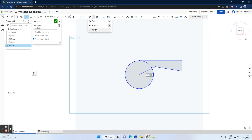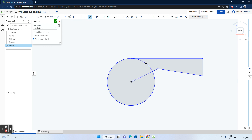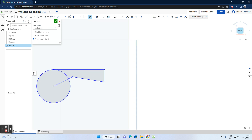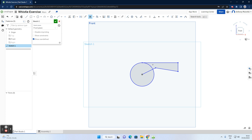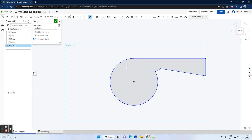Now before dimensioning, we want to use the Trim command — the scissors tool. Select Trim, then zoom in by rotating the mouse wheel. I want to remove part of the line and part of the circle. With the trim tool selected, hold left-click and drag a line through the elements you want to cut. That removes those two lines. Select trim, click and drag through again to confirm the result.